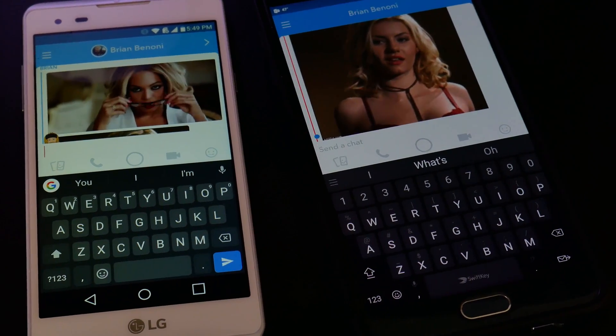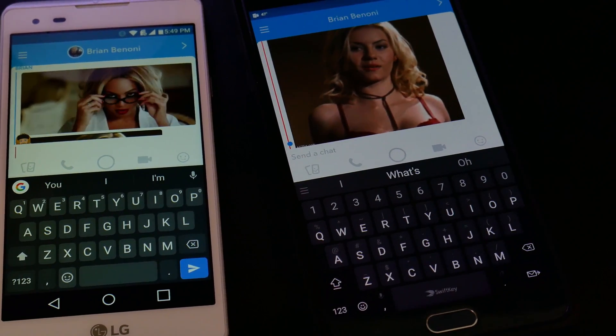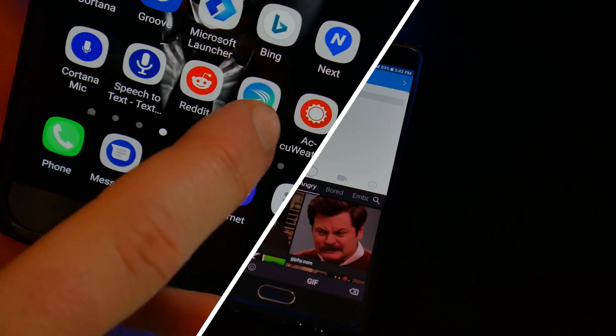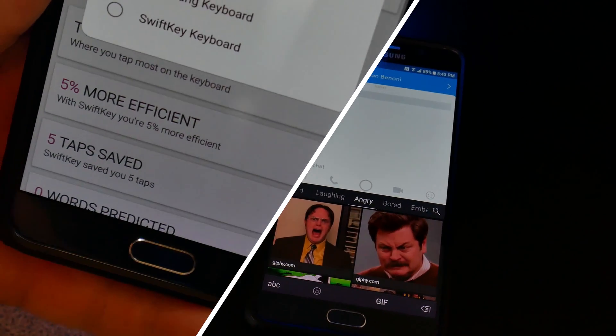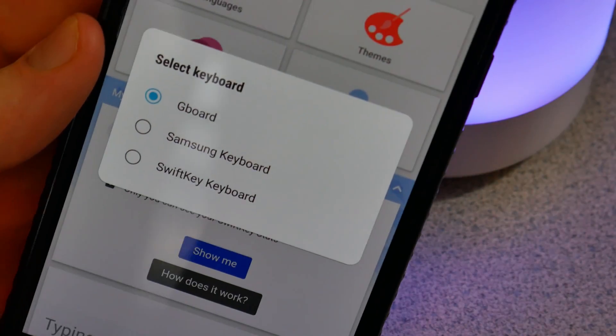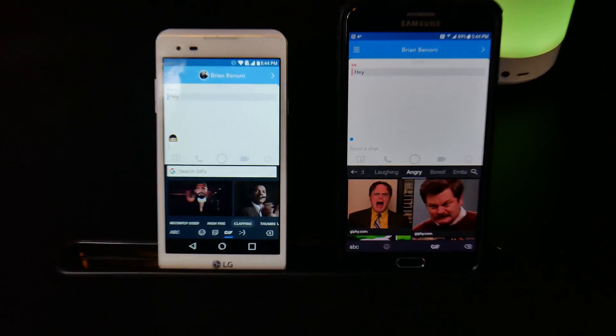But for those of you who don't like Gboard, you can also use the SwiftKey keyboard to send GIFs on Snapchat. Be sure to hit that subscribe button and I'm out of here.